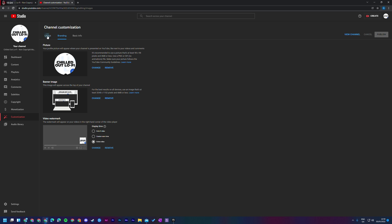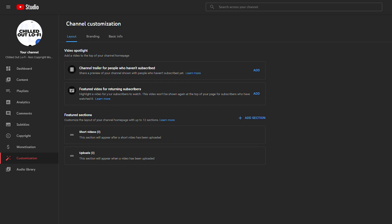The last thing in customization is the layout section. There are a few options we can't use yet with a new channel since we have no videos, but here we can set up a channel trailer, a featured video, and featured sections on the home page — such as different playlists, short videos, specific uploads, or popular videos. It's really nice to set up so that when anyone visits your channel, you can showcase exactly the content you want them to see first.